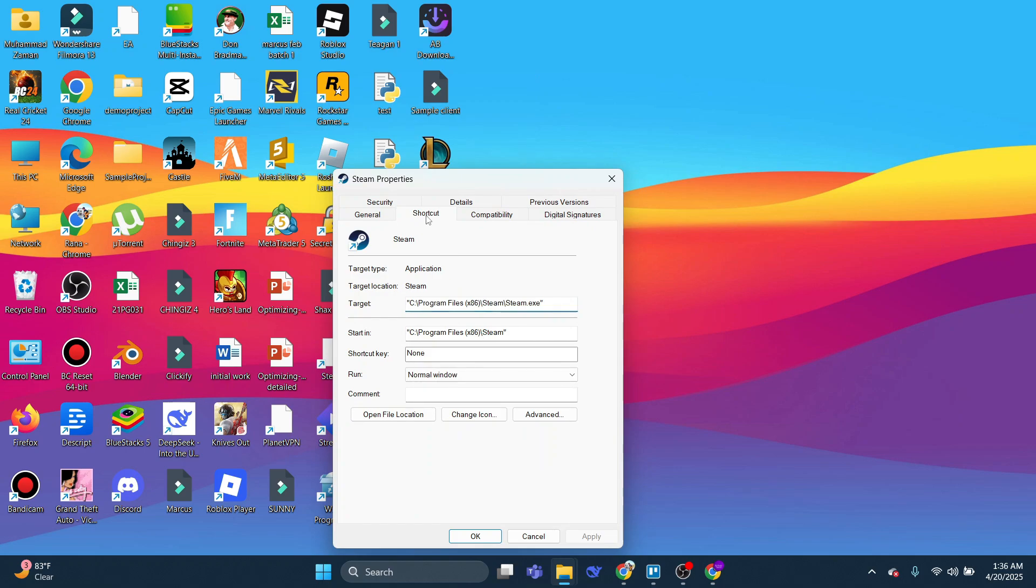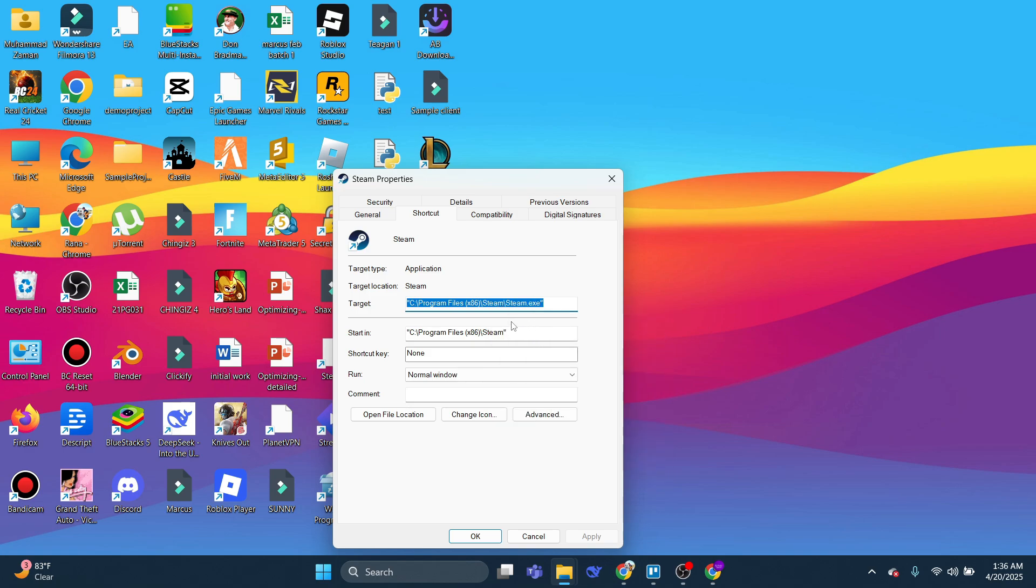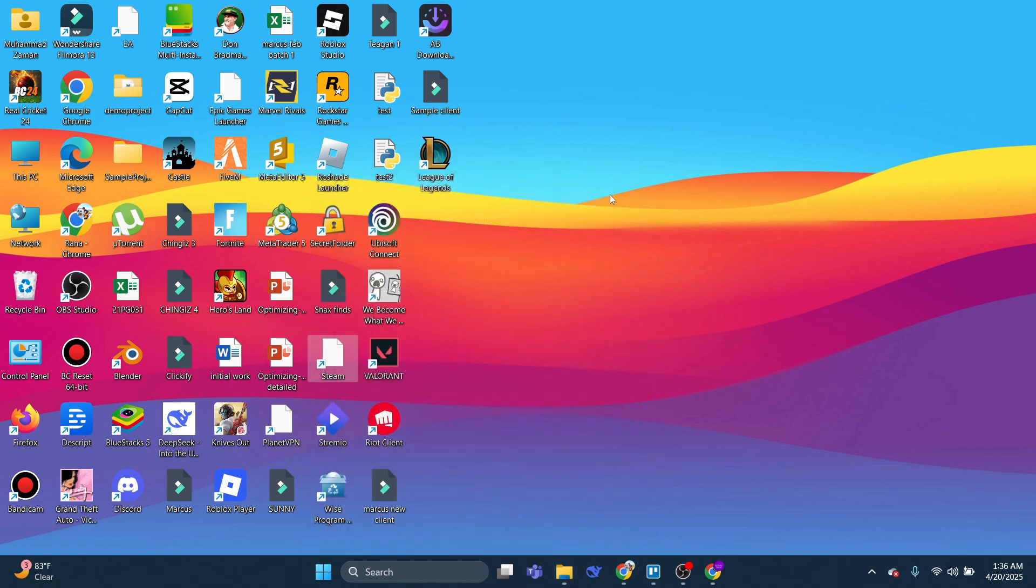Now in here, make sure you've clicked onto Shortcut. Then come down to the target box, just down here. Basically what you want to do is highlight all of this, right click, and then onto Copy. Make sure you've copied all of this from the target window.